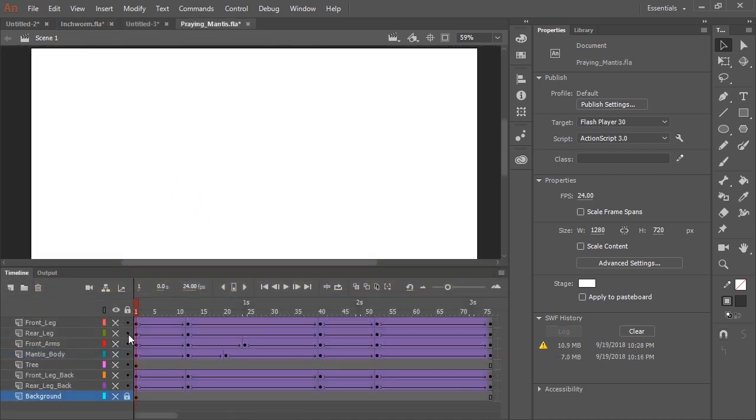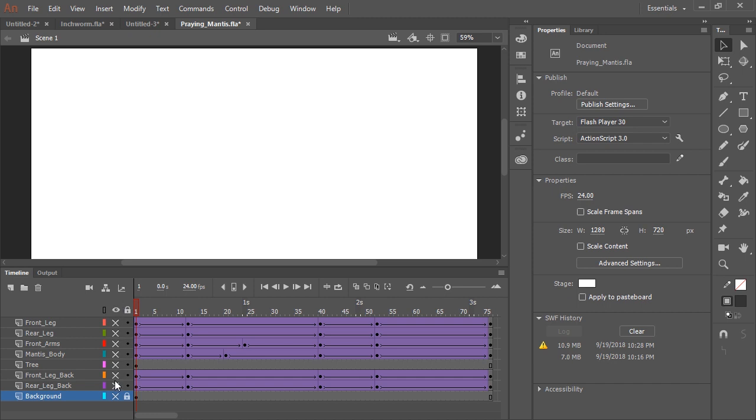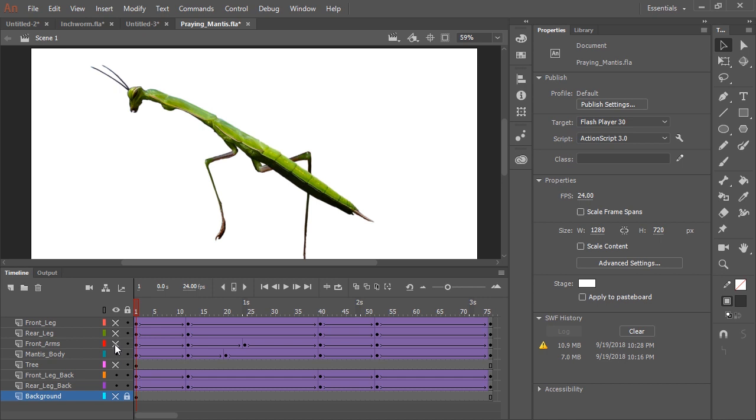So let's take this to another level. In Photoshop, I took a photo of a praying mantis and edited the parts so that they were all on separate layers. And then I imported that Photoshop file into Animate CC. And here are all the layers that make up this praying mantis.